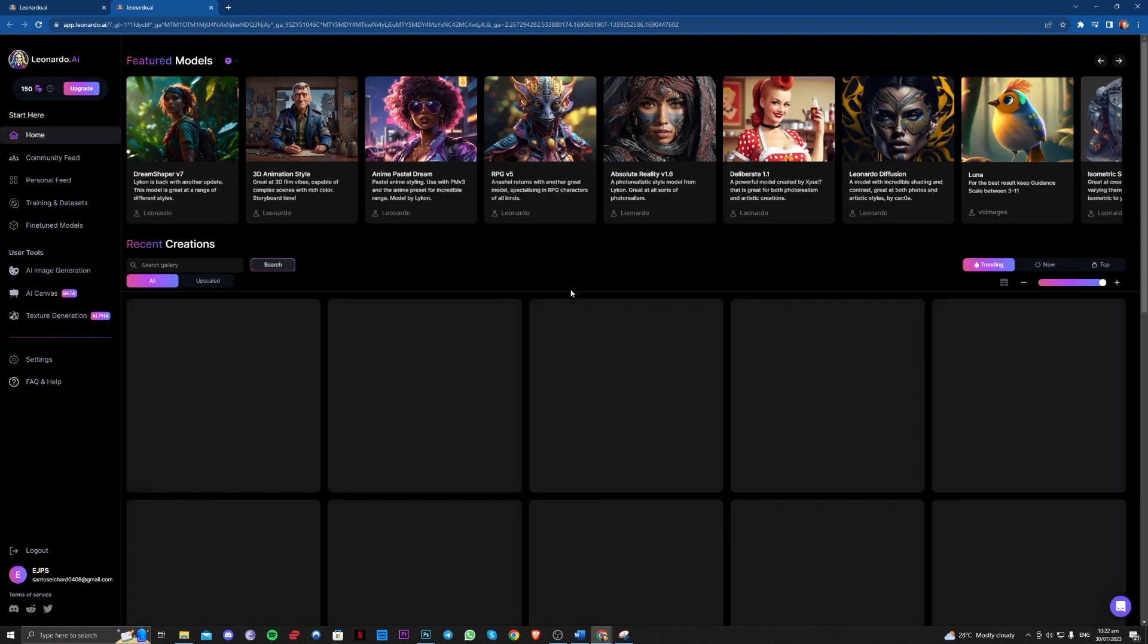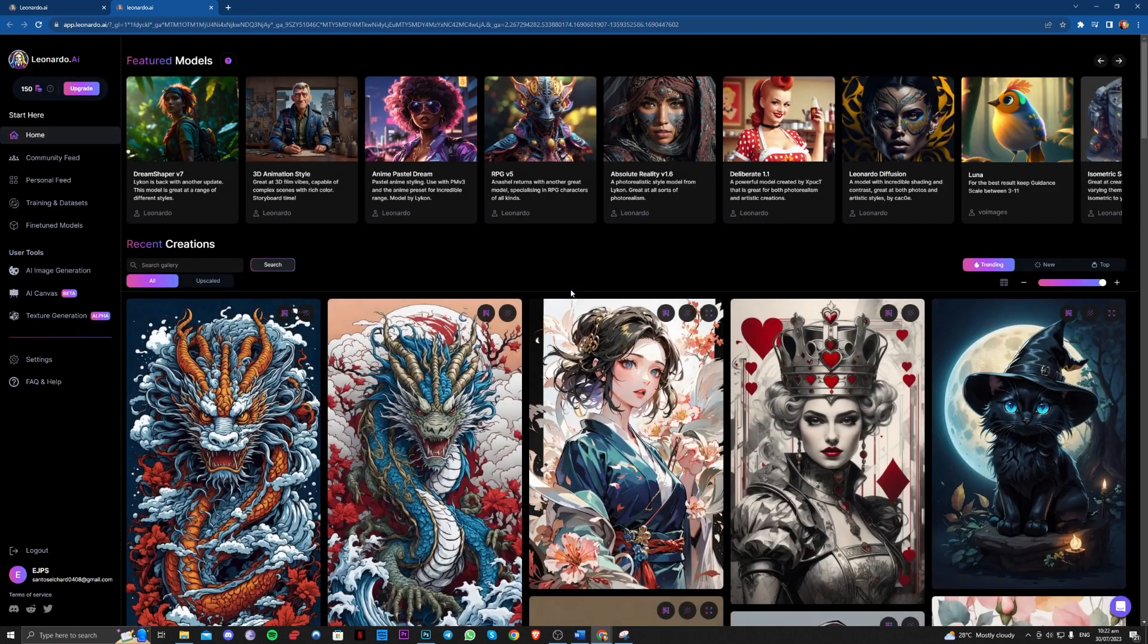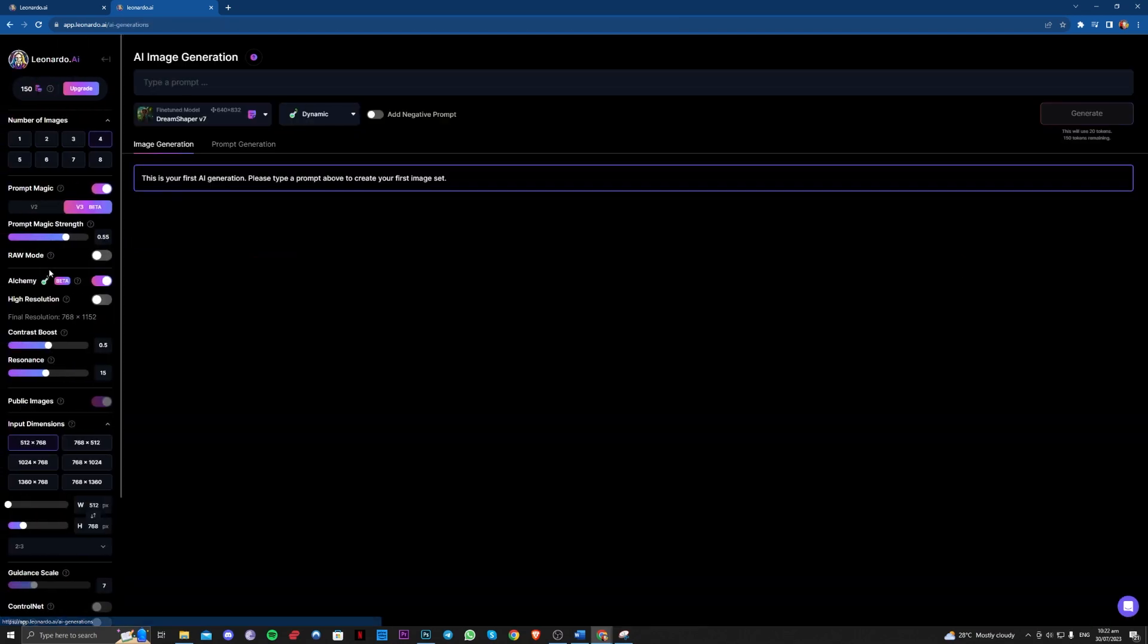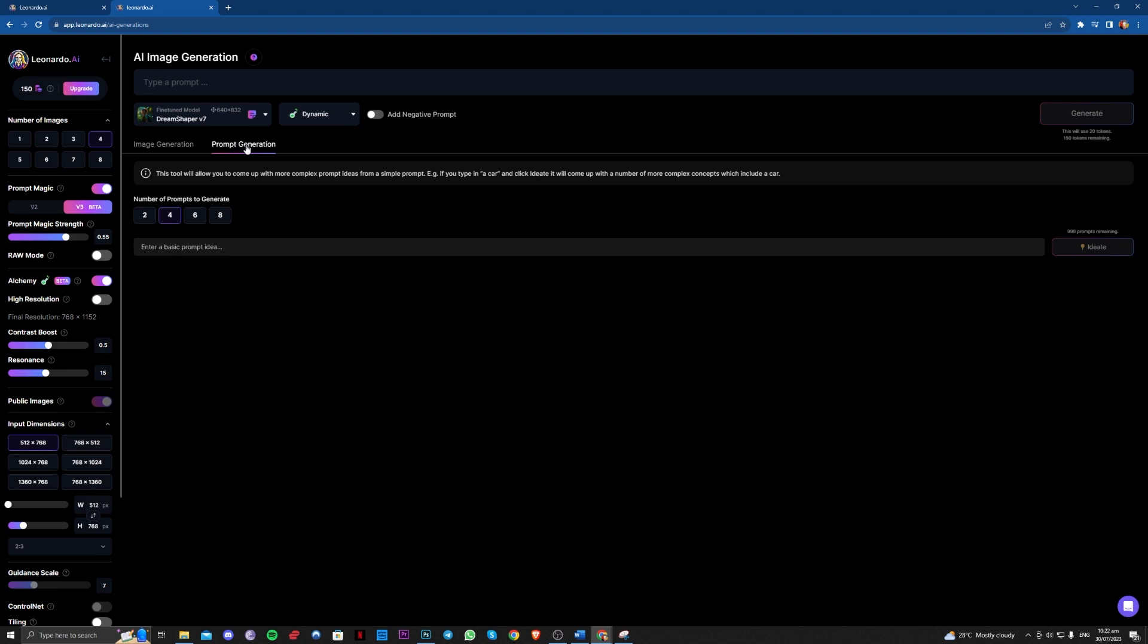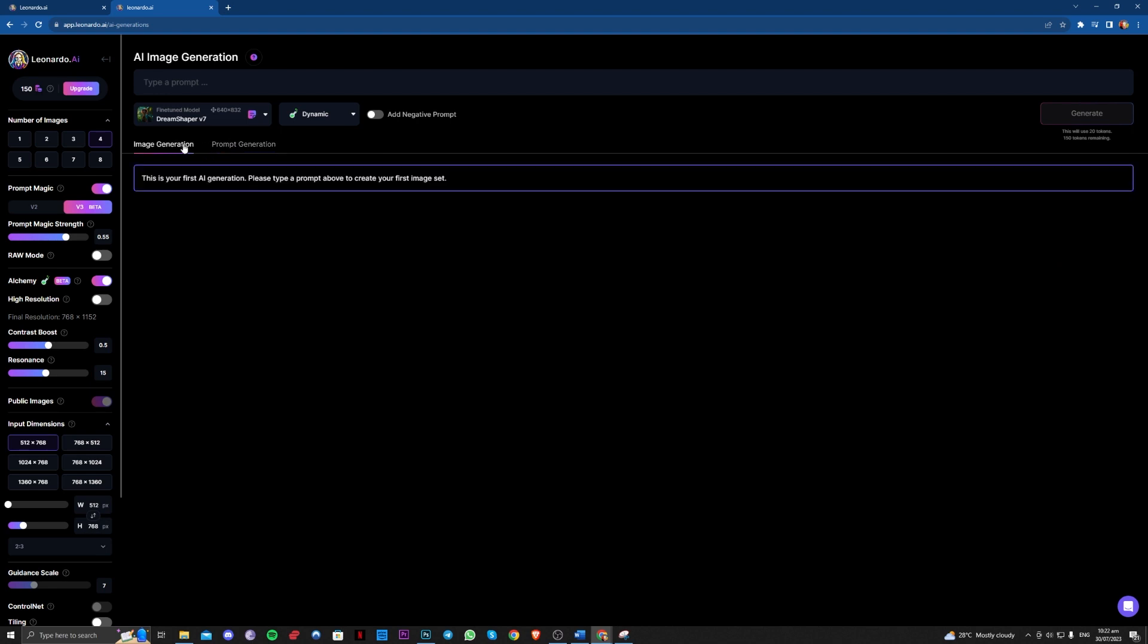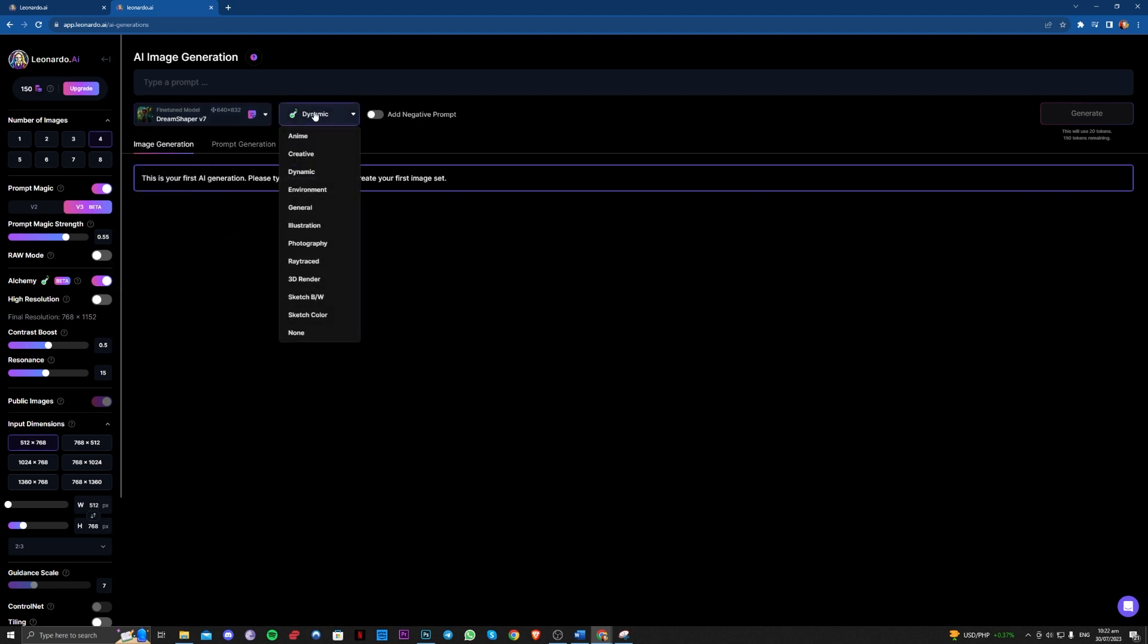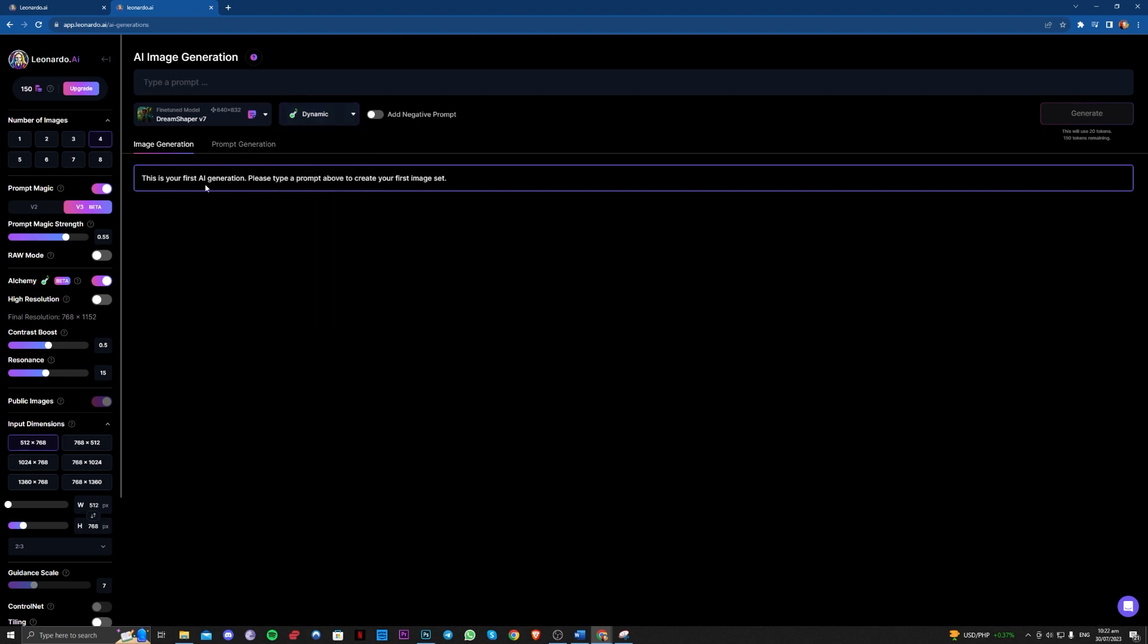It will be redirected to here. You just have to go over here at the left side, AI image generation. And over here you can either use prompt generation or image generation and you can also use a version here that you want, but I suggest the Dream Shaper now. And you can also change the styles here.